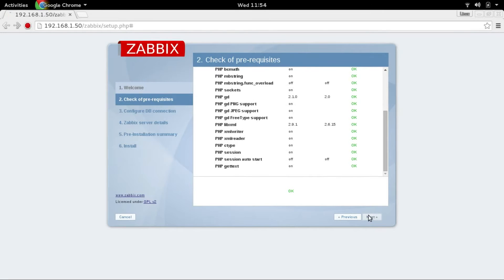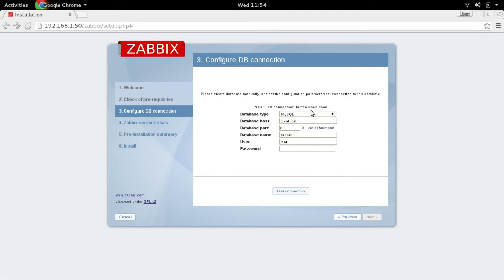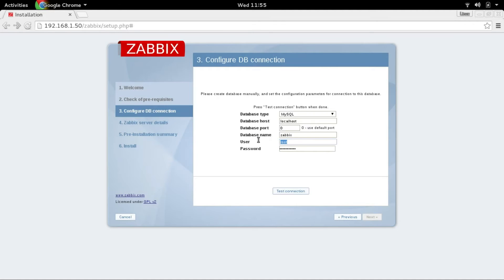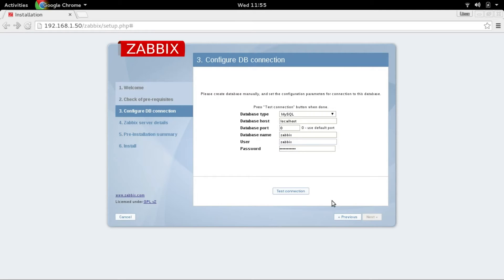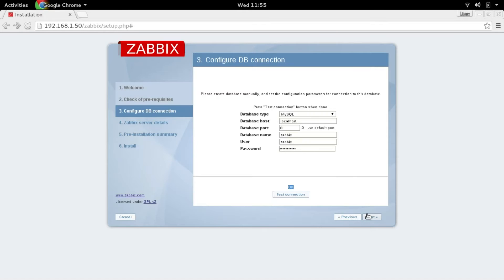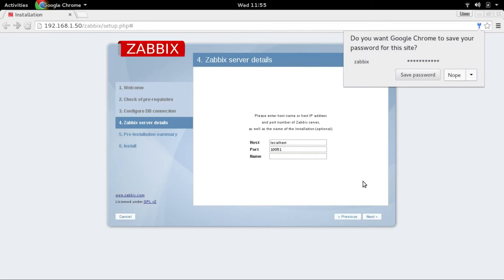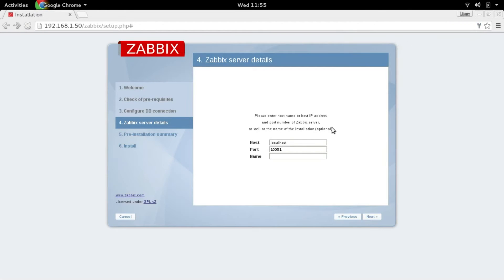Next, MySQL. Okay, the root and the password is okay. Over here you are going to mention username is Zabbix as well. Okay, test the connection. You can see it's okay, perfect.